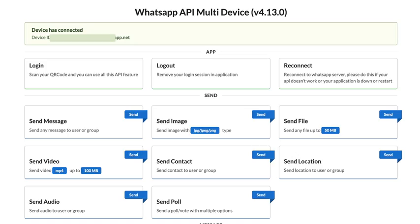But how do developers even start working with this API? It's pretty straightforward. You clone the repository and follow the command line instructions to get it up and running. Wow. That sounds accessible. But how deep does this rabbit hole go?